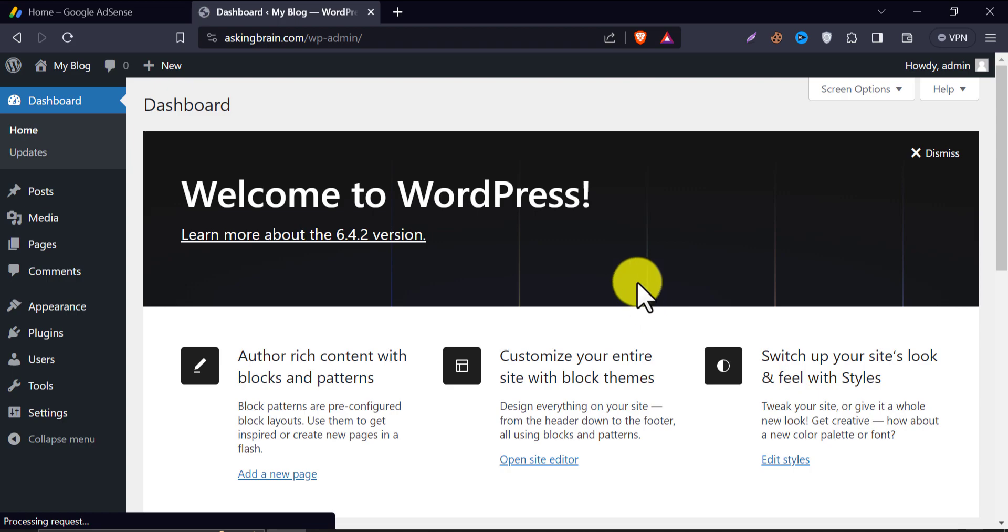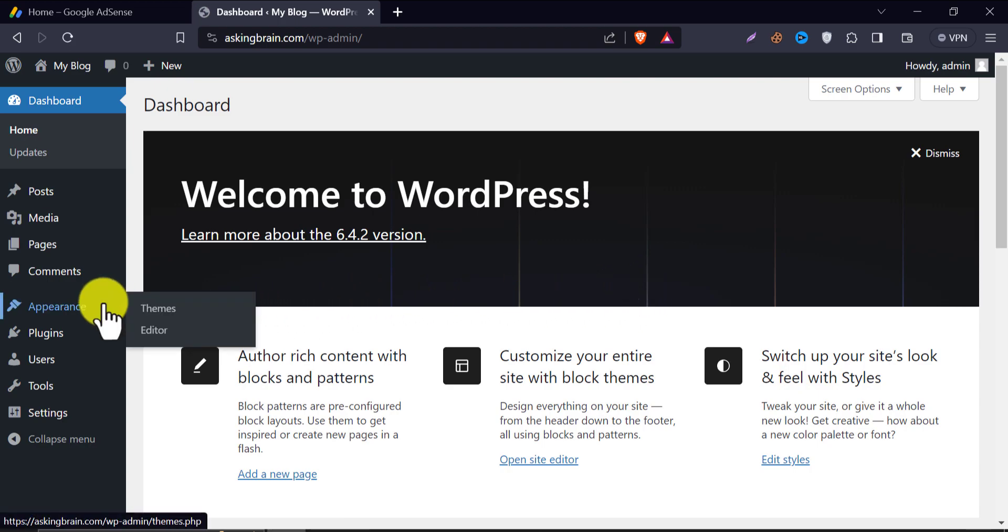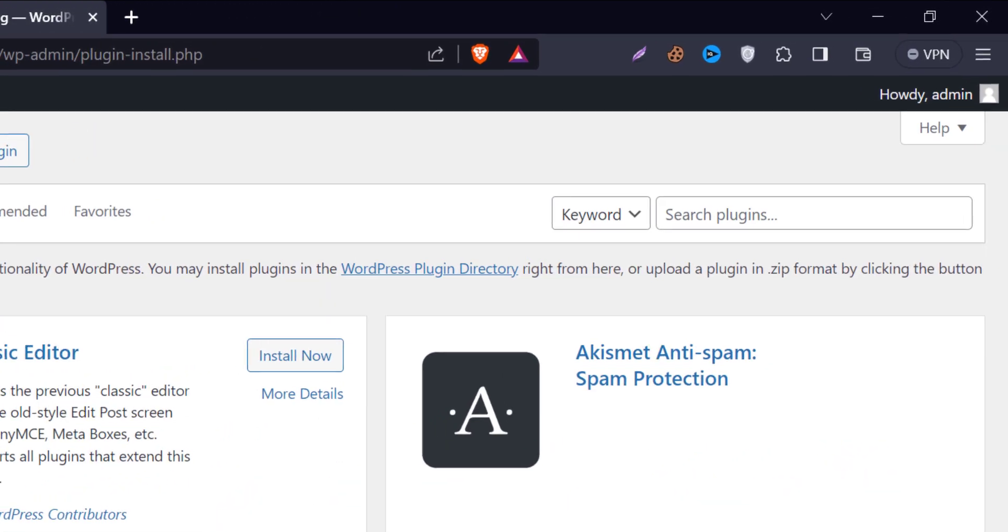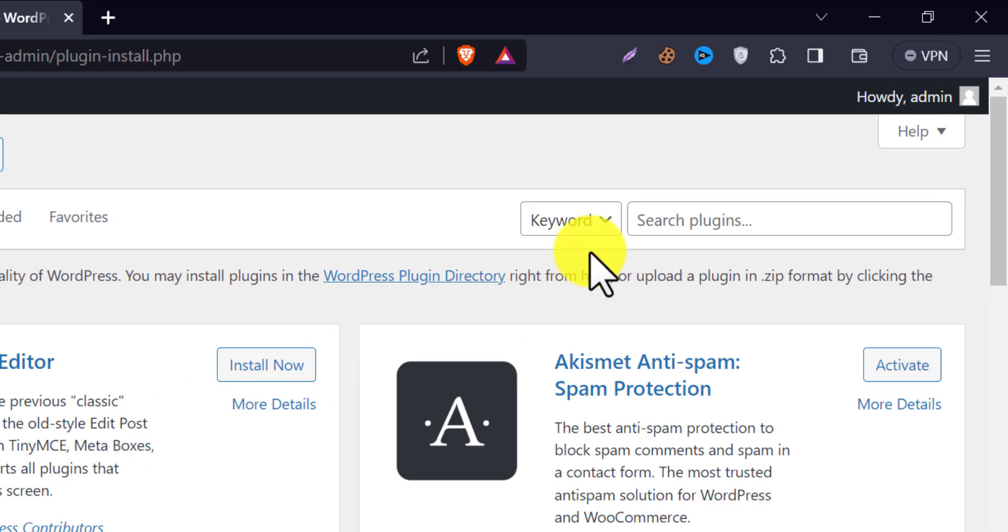We need to install a plugin to set up the AdSense snippet code. Click on add new plugin, and search header footer.